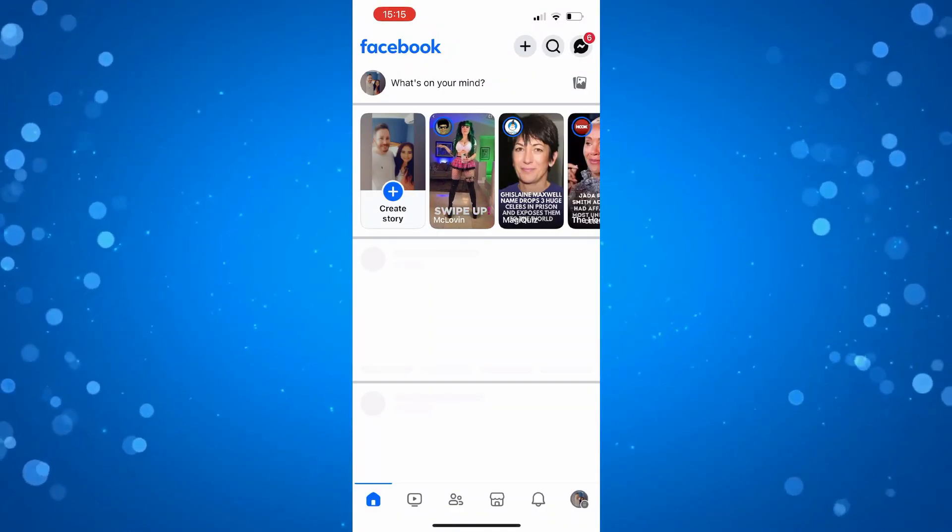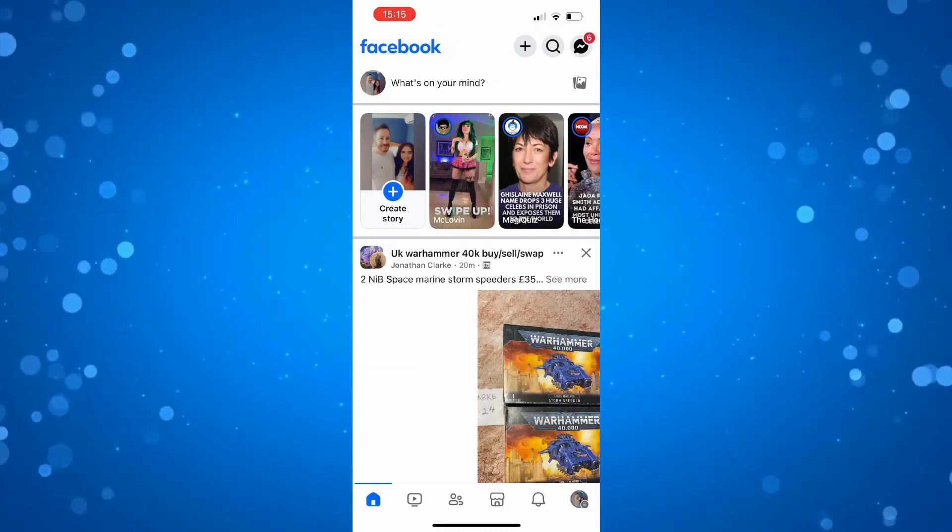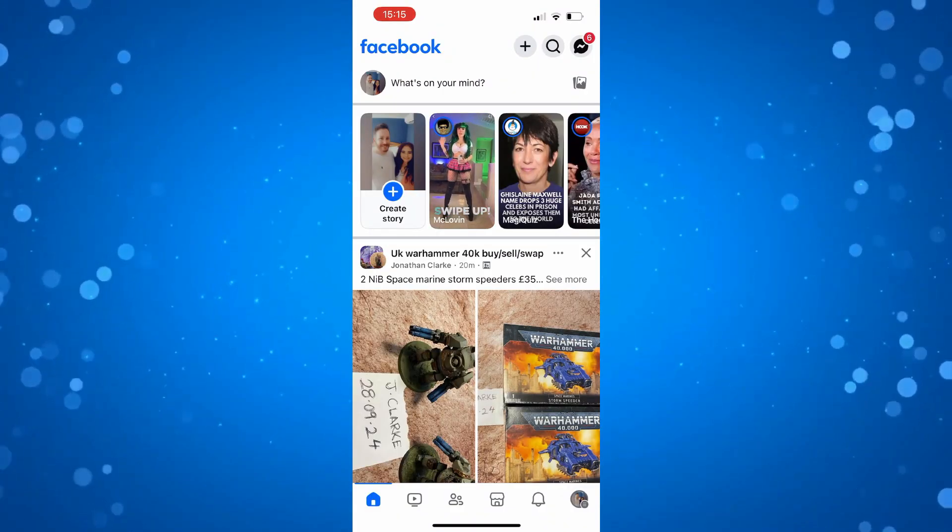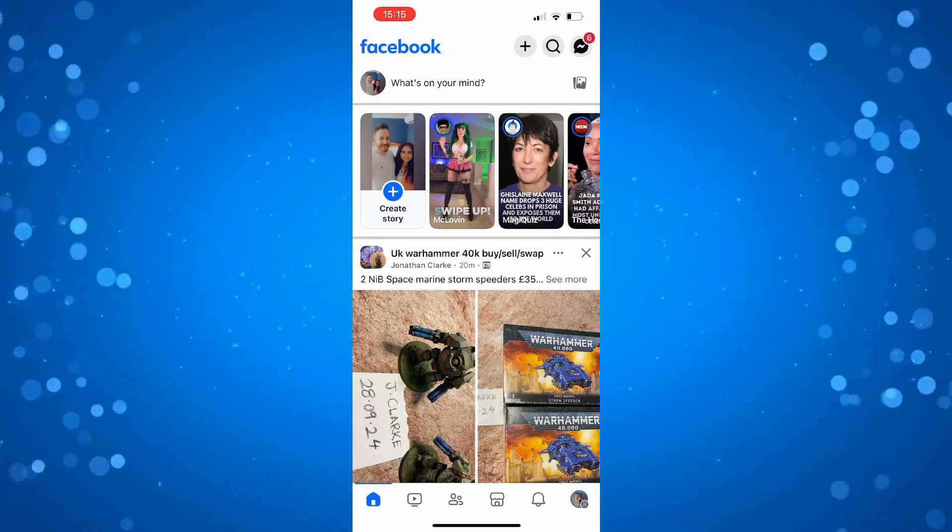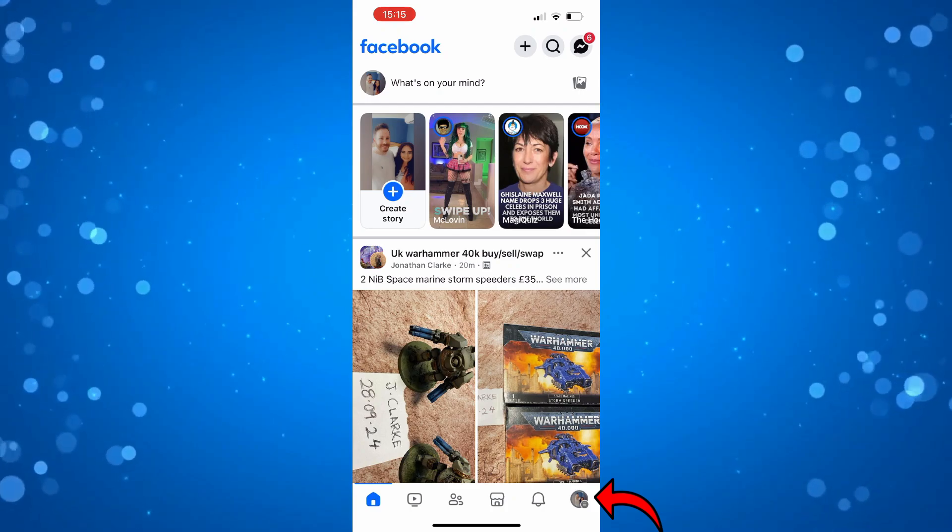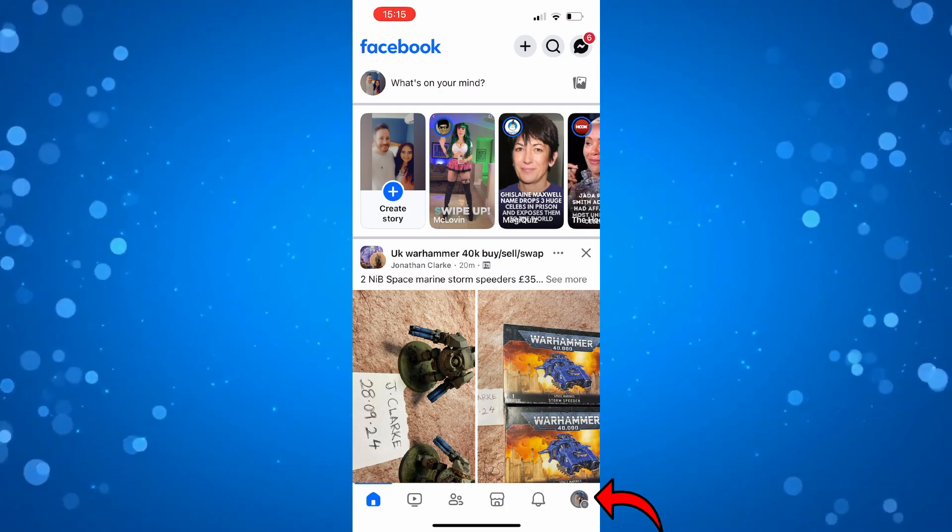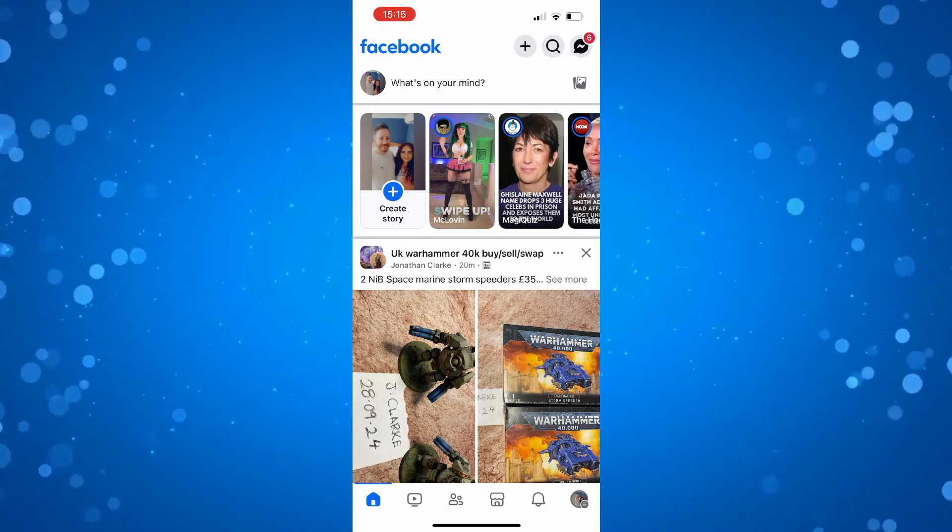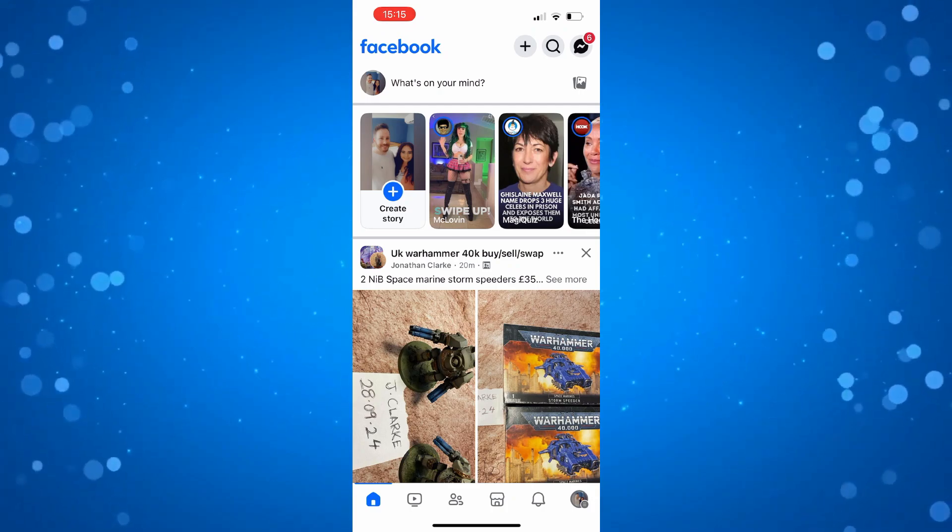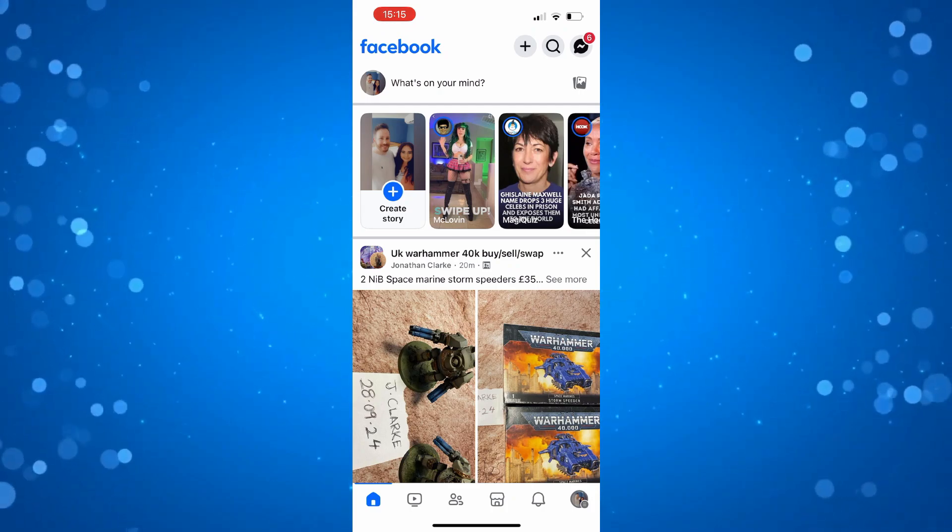Once you've done that, what you need to do is press onto your profile icon. So if you're on iPhone, that's going to be in the bottom right hand corner. If you're on Android, the profile icon is going to be in the top right hand corner.